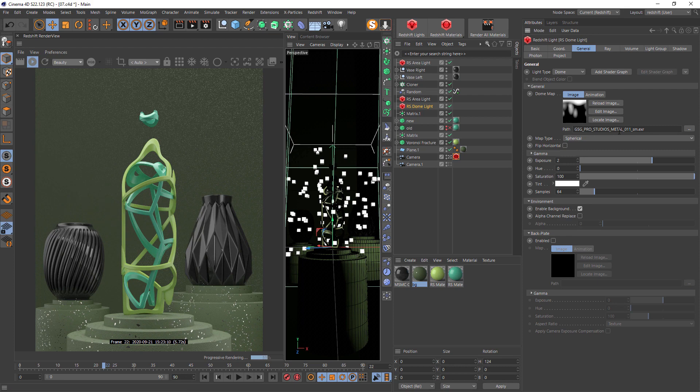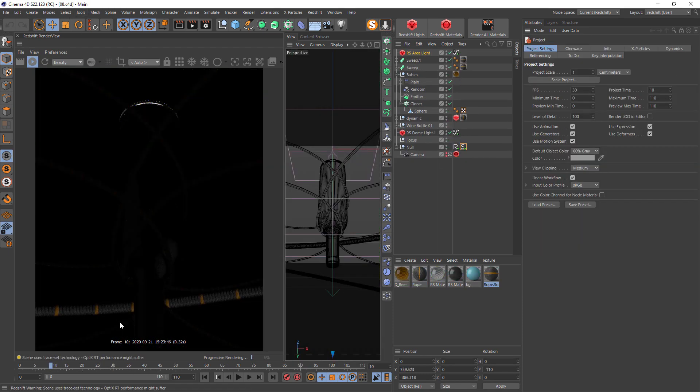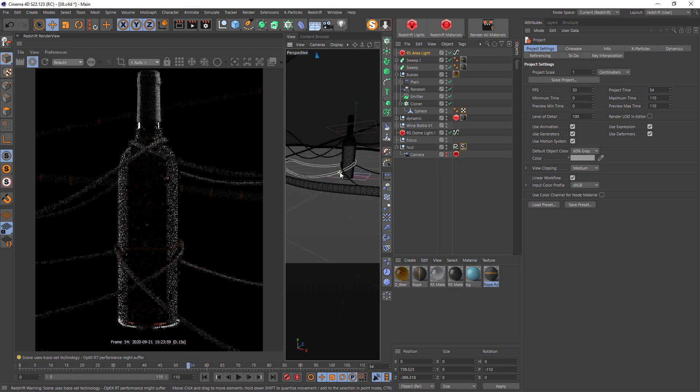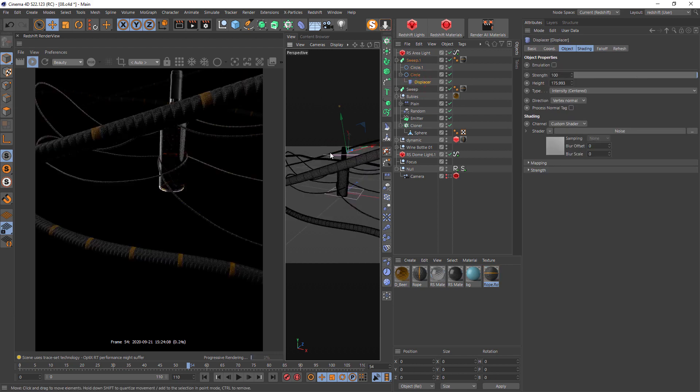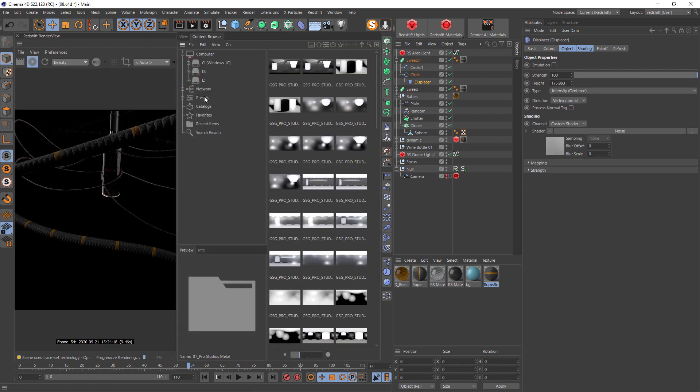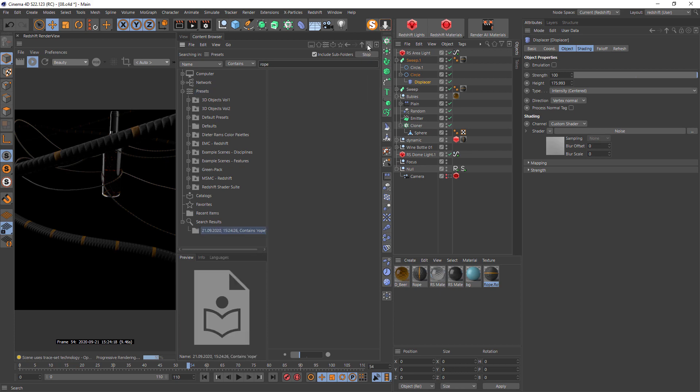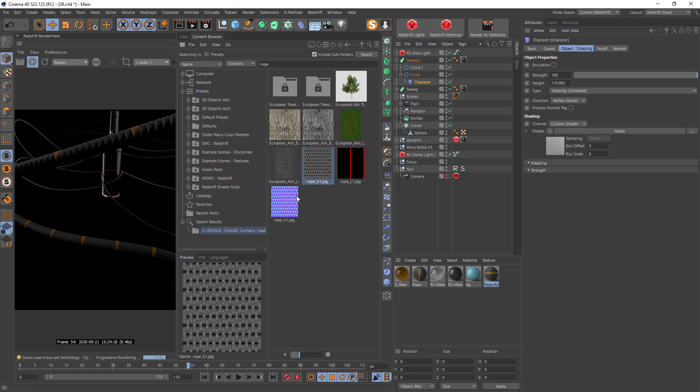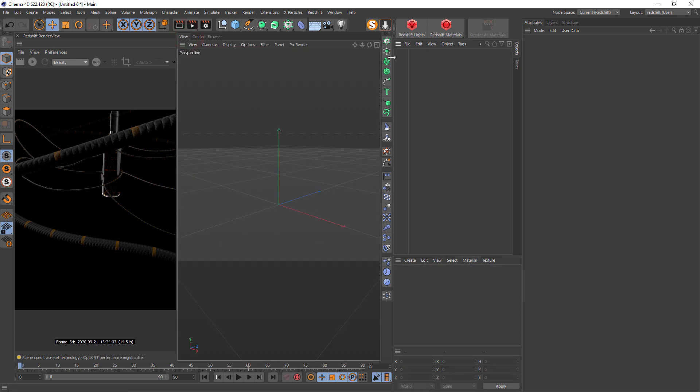Now we're going to the next scene. This is one of the very complex scenes because of slow Cinema 4D dynamics. There's some geometry, a simple sweep with circles and a displacer. This rope material I found in the preset. Just go into Content Browser, presets, rope, and there are textures I've been using for this project.